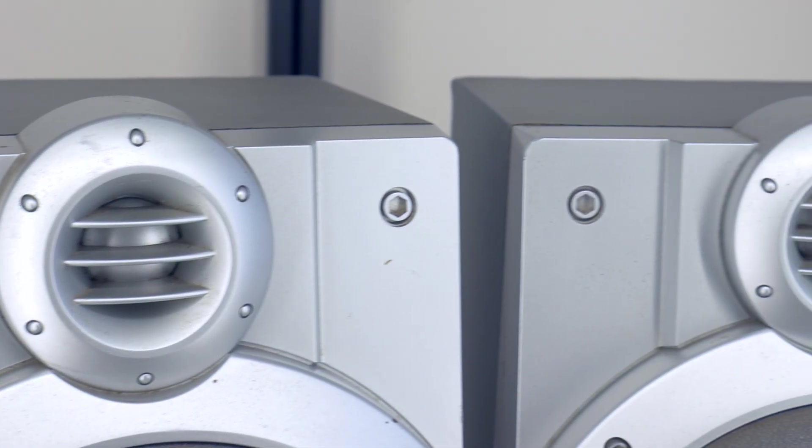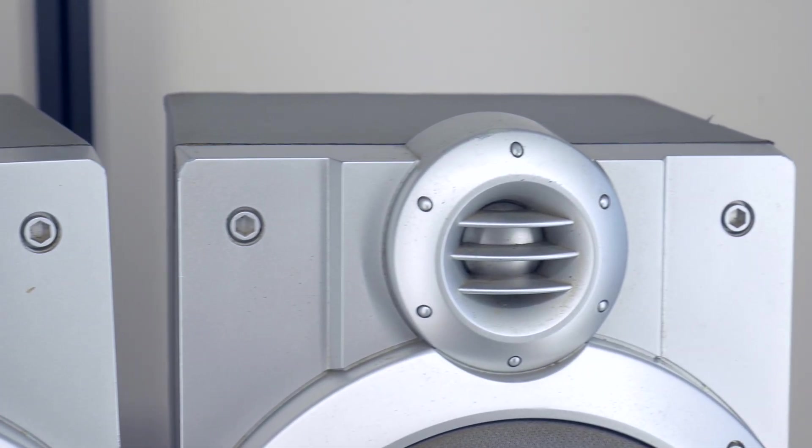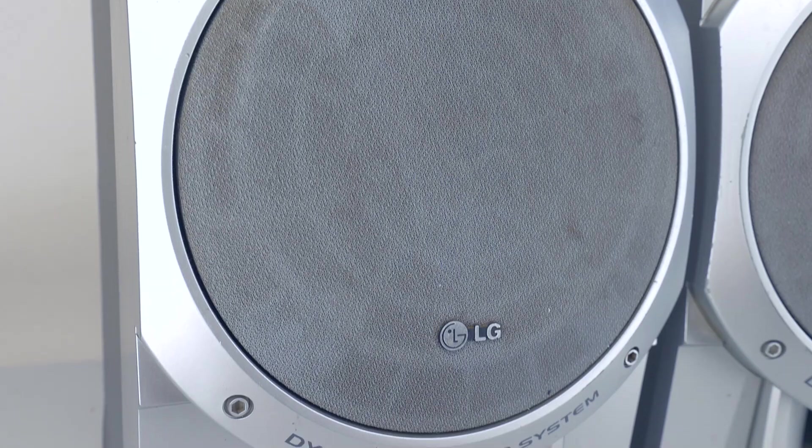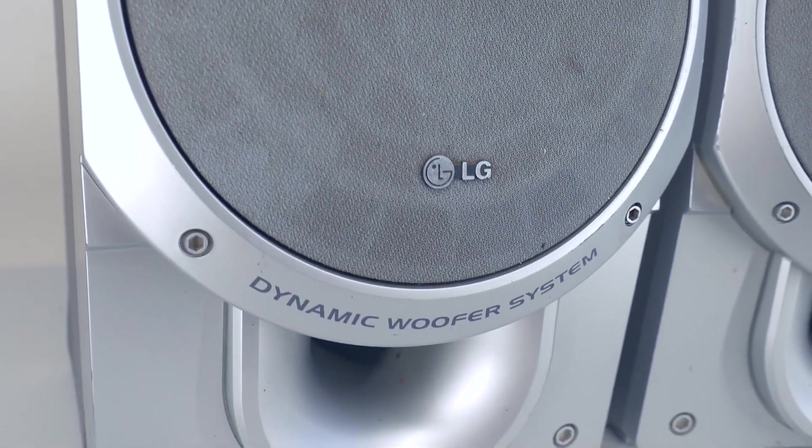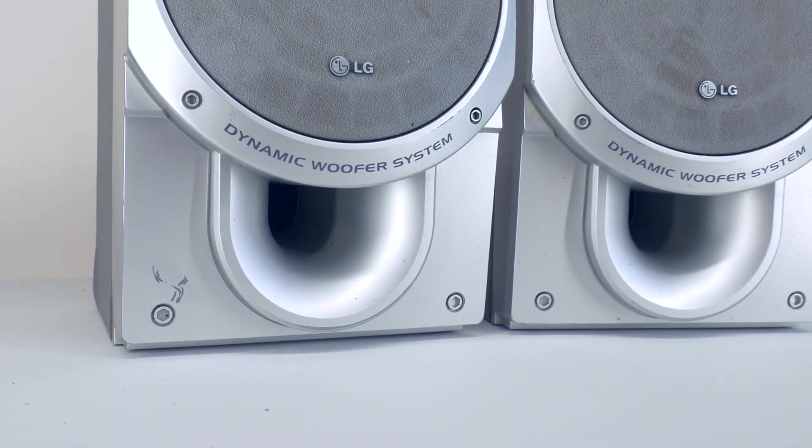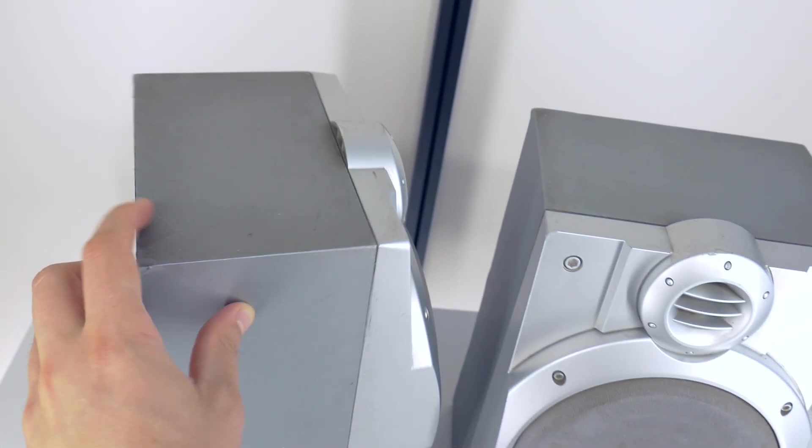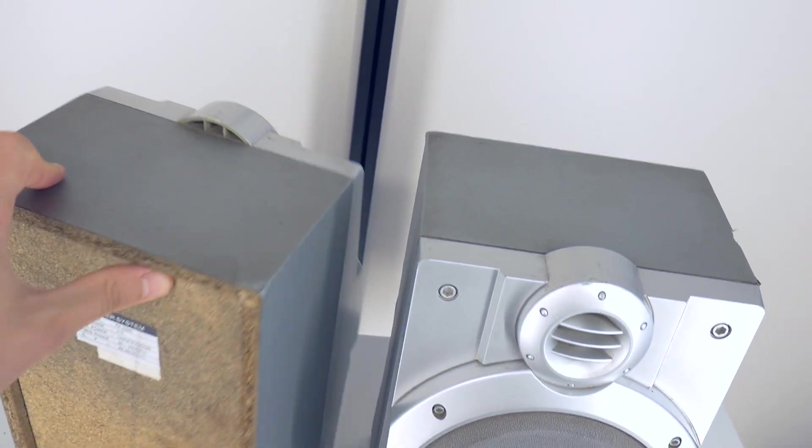As always, if you have any questions or comments about what you see, feel free to post them below this video, but for now, let's enjoy some background music and take a closer look inside these speakers.